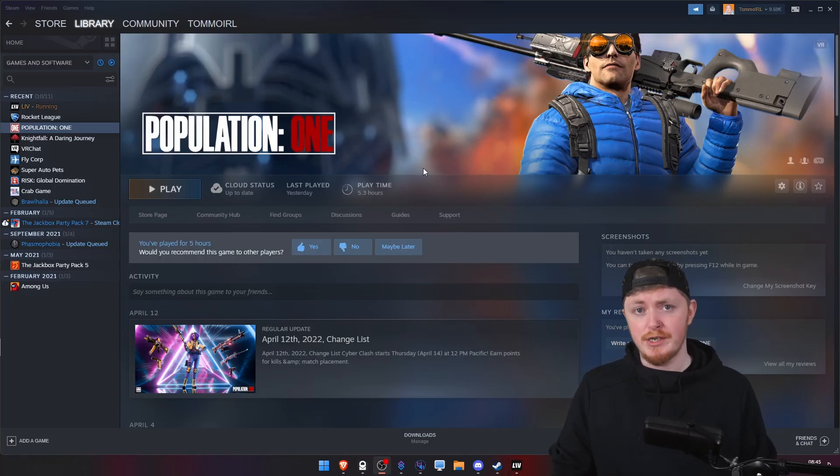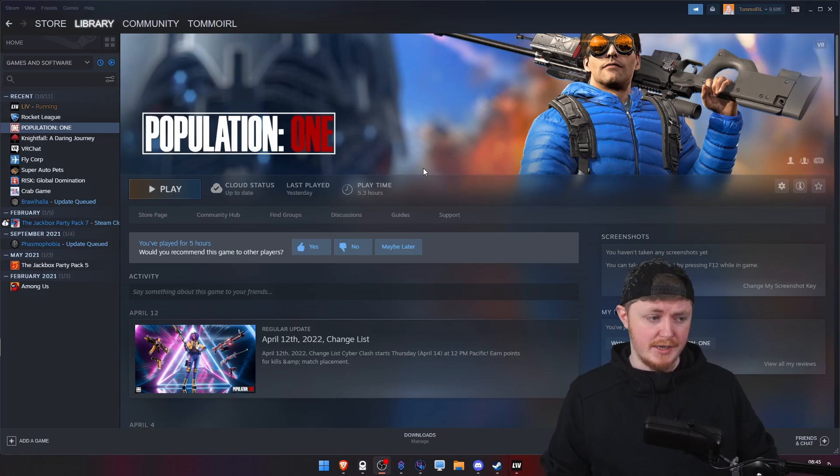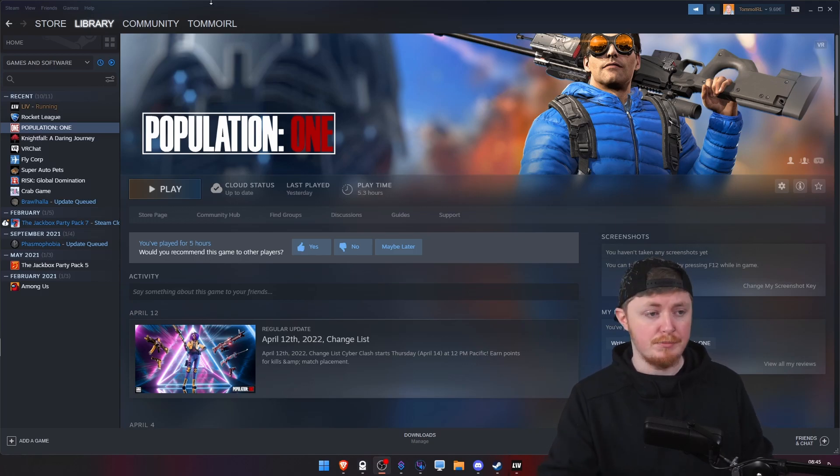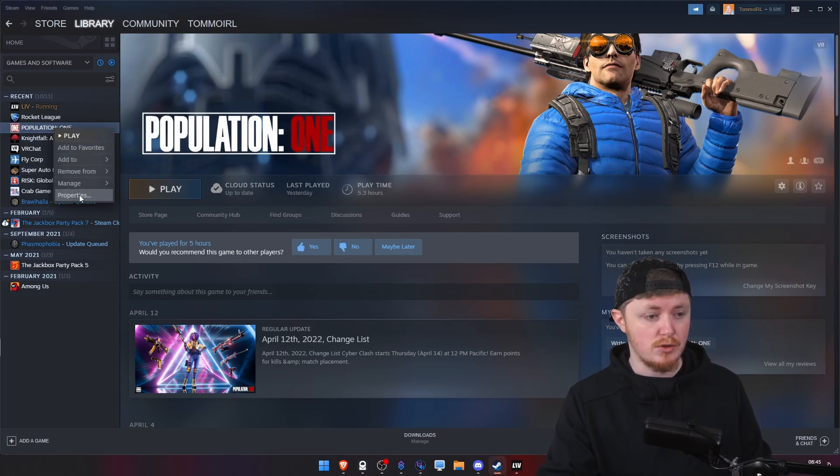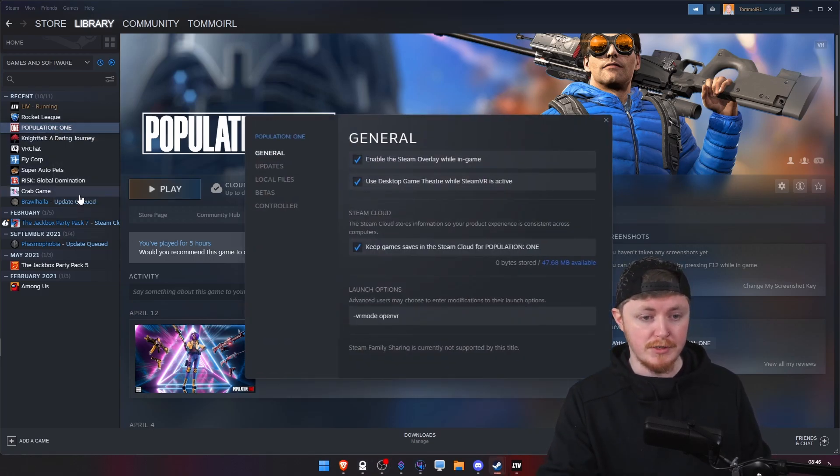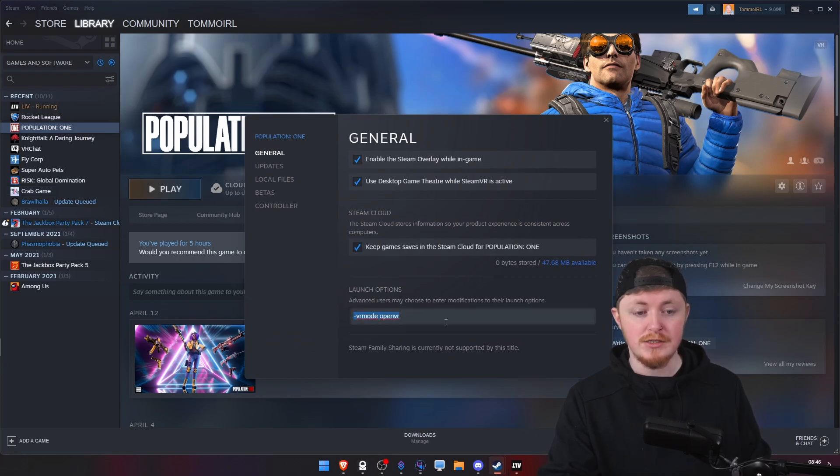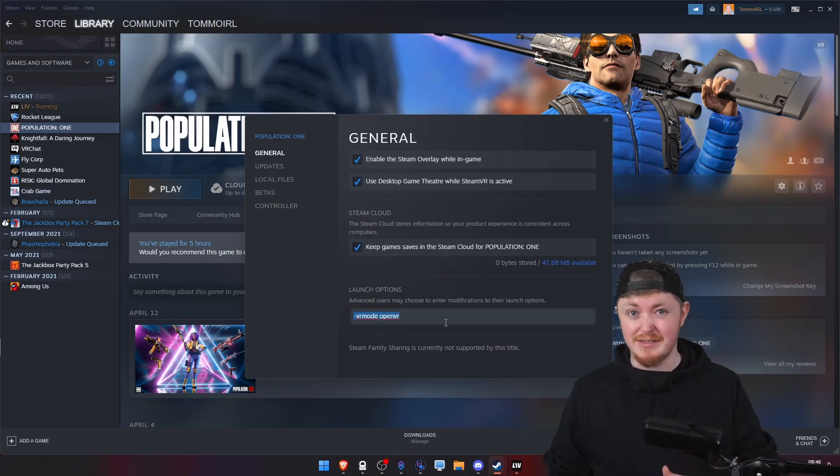Population One is a great example of this. I can't seem to get my chat opening up on it. So, what you want to do is right-click, go over to Properties, and then you have Launch Options, and you want to enable this option inside that. I'll have that linked down below.